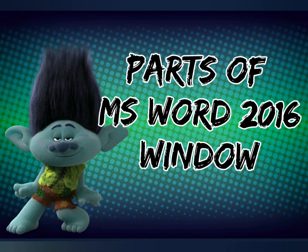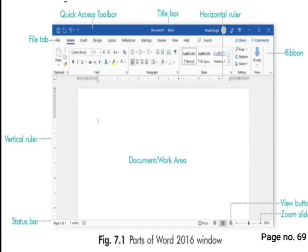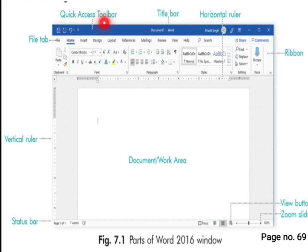Now we will learn about parts of the MS Word 2016 window. On page number 69, the MS Word window is given. Let's see the parts of this window. At the very top, you can see this blue color line — this is the title bar. And on the left side, you can see small icons — this portion is the Quick Access Toolbar.